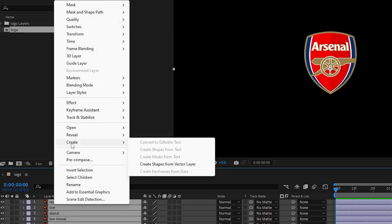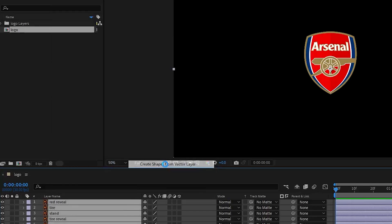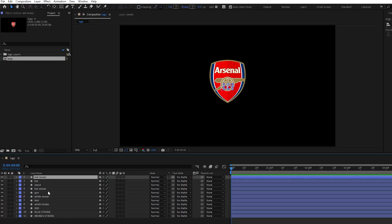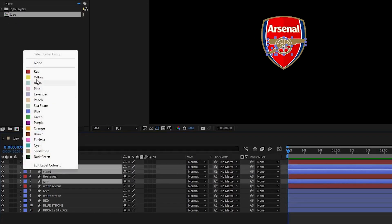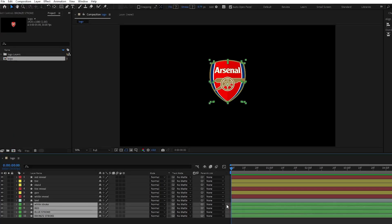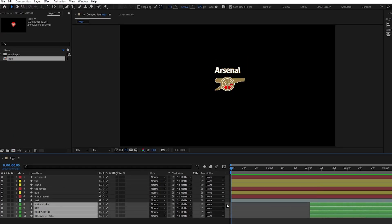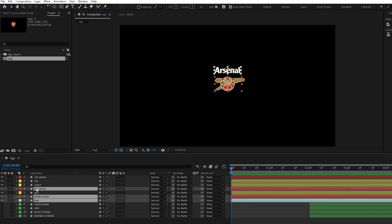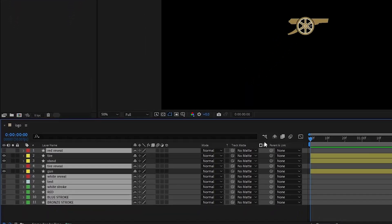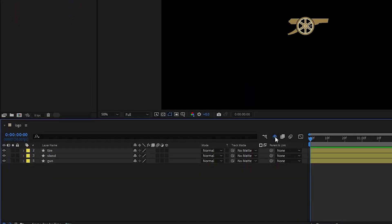Select the layers, right click, and choose Create Shapes from Vector Layer. Next, organize your timeline by renaming each layer and coloring them to keep track of different elements. This makes your workspace cleaner and more efficient for animating. Select these layers and click the shy icon to hide them from view. Make sure the shy switch is also enabled at the top of the timeline.